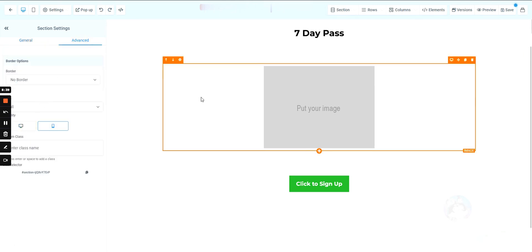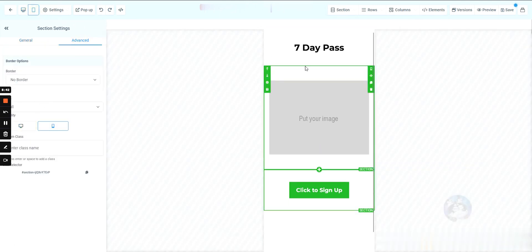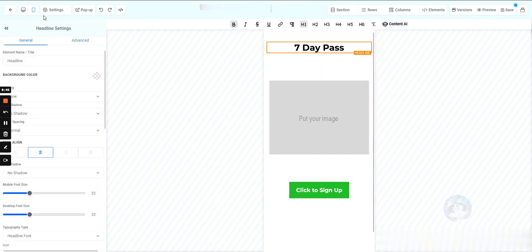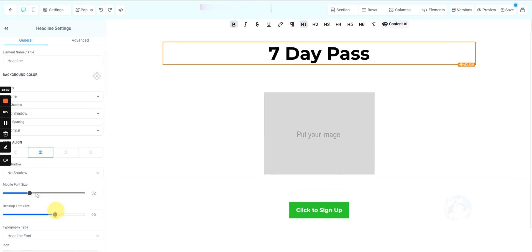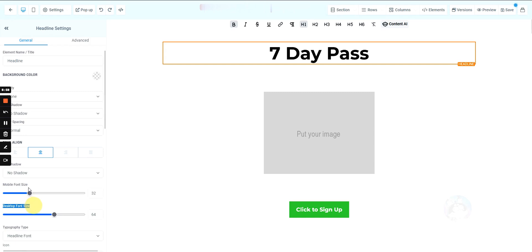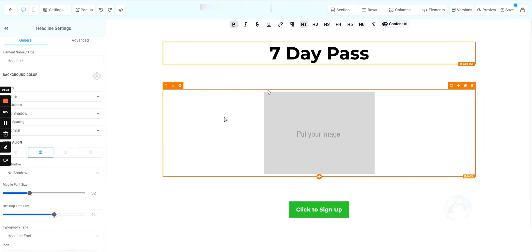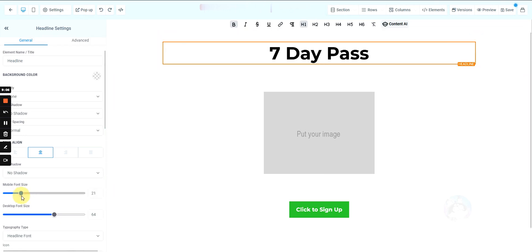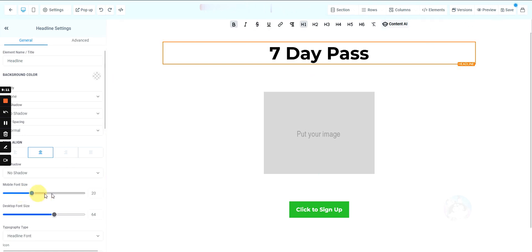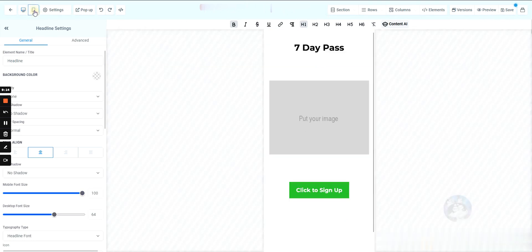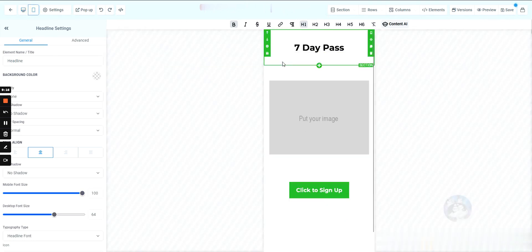Now the layout looks the same, but on desktop settings we can make the text size much bigger. Even though Go High Level lets you change size based on device, there are situations where you'll want to rearrange things and the built-in approach isn't always efficient. By cloning and toggling, increasing the mobile size won't affect the desktop version and vice versa.